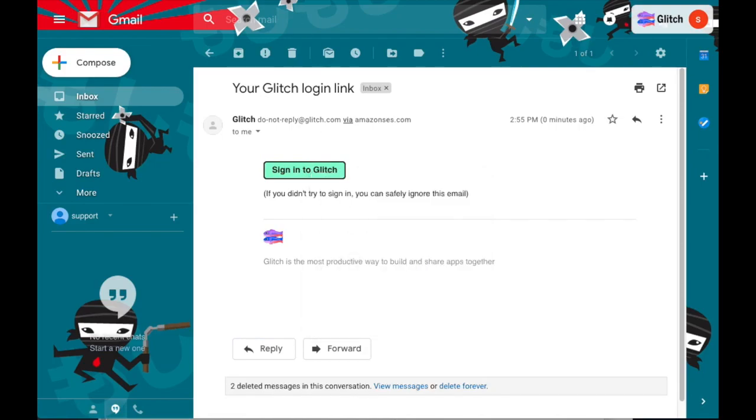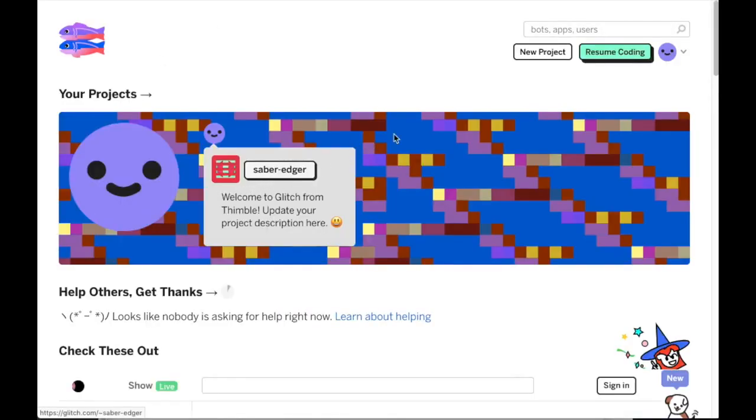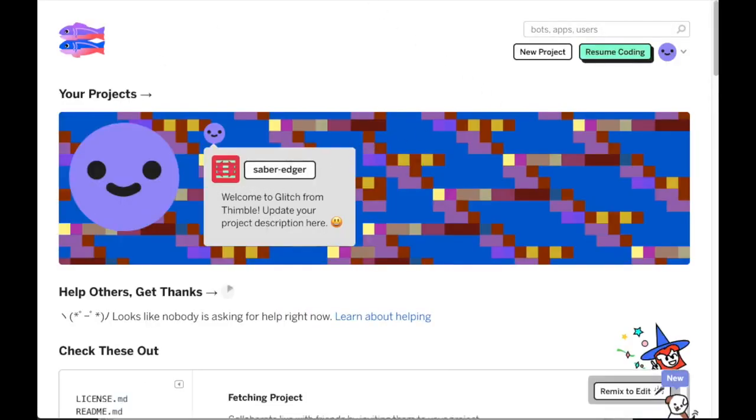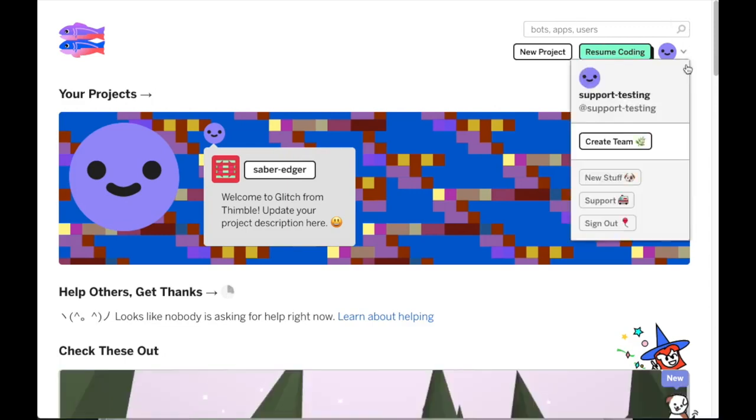Alternatively, you can sign in using Facebook or GitHub accounts if you have an account on either of those services that you'd like to connect.